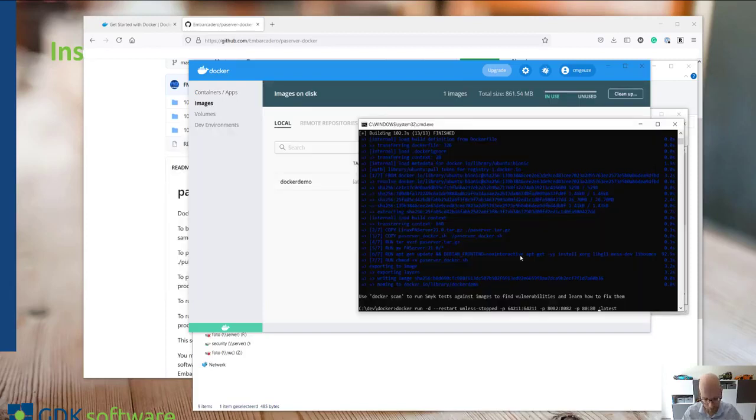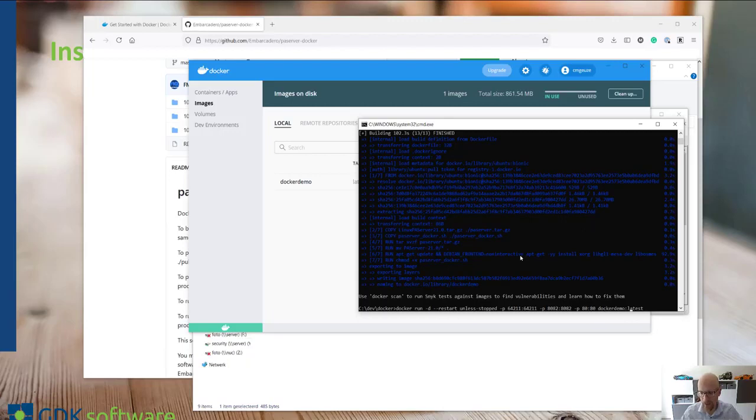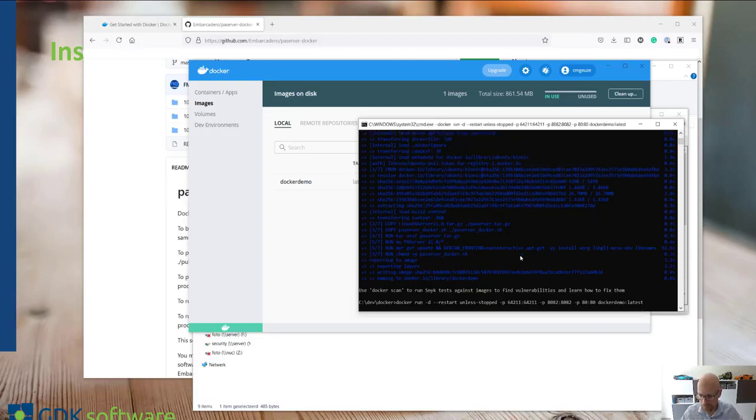We have to specify here which image we're going to use for the template for running this container. So again, we'll have to type in here docker demo and the latest version. These are tags. I won't go into detail again. If you want to know more about tags and Docker, have a look on their websites. You can find quite a lot of info on that.